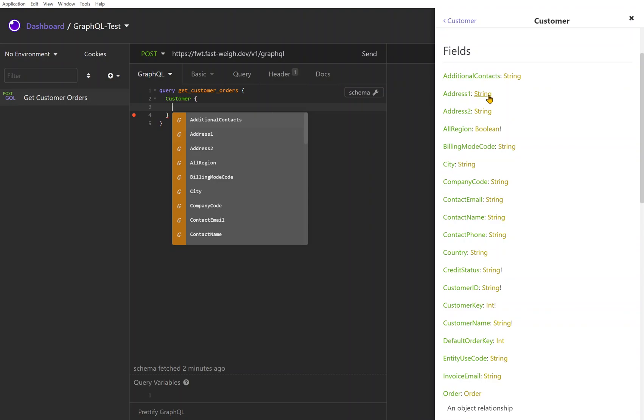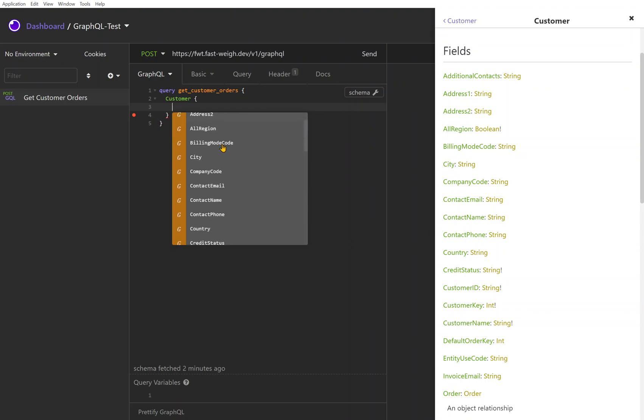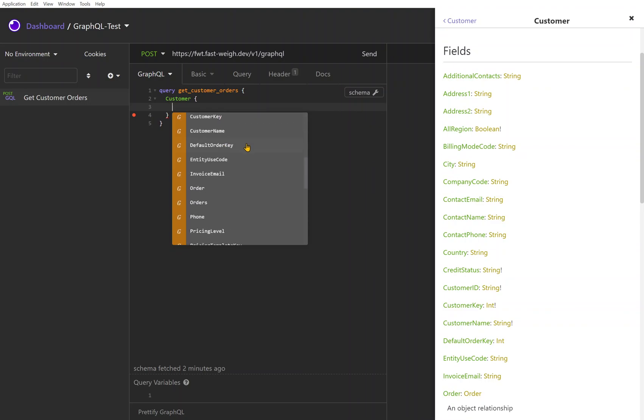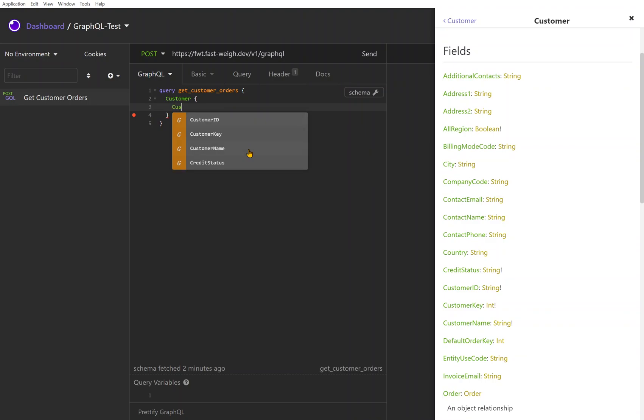It's actually autocompleting based upon the documentation that has been pulled down from the API itself. This is always a live and up-to-date set of what's available for your user account through the API. If I look at the customer for example and open that up, I can see all of the fields here just through an autocomplete pop-up that I've got available.